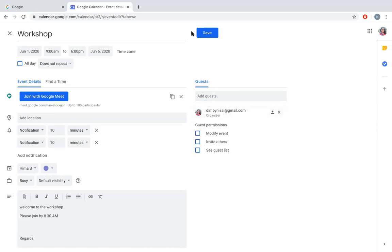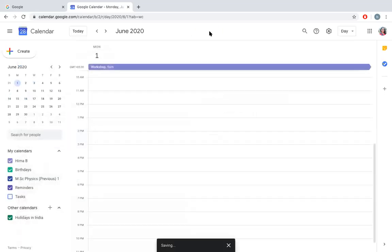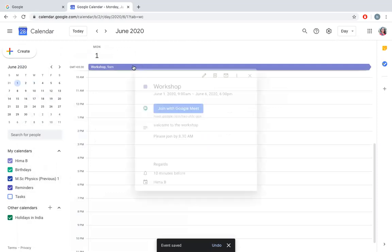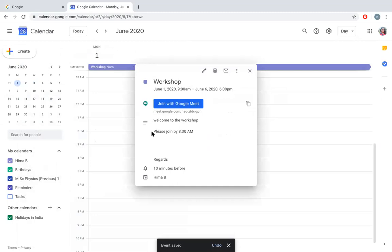And at the end, I should say Save. So this meeting is saved, and an email will be sent to the participants who were added in your email list.